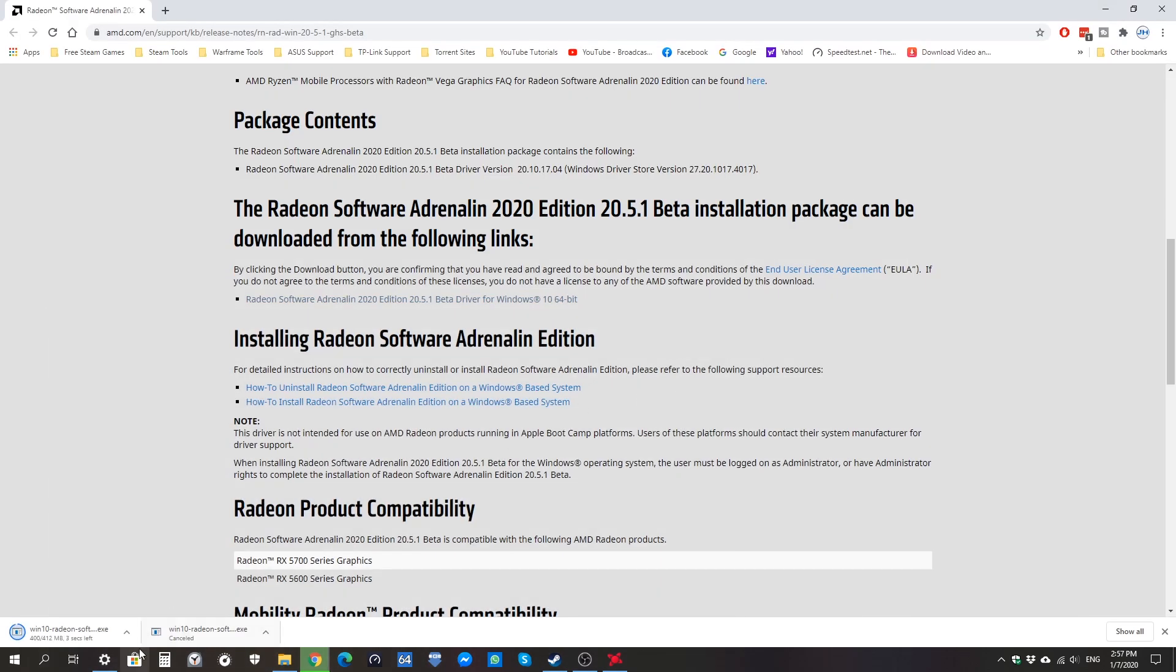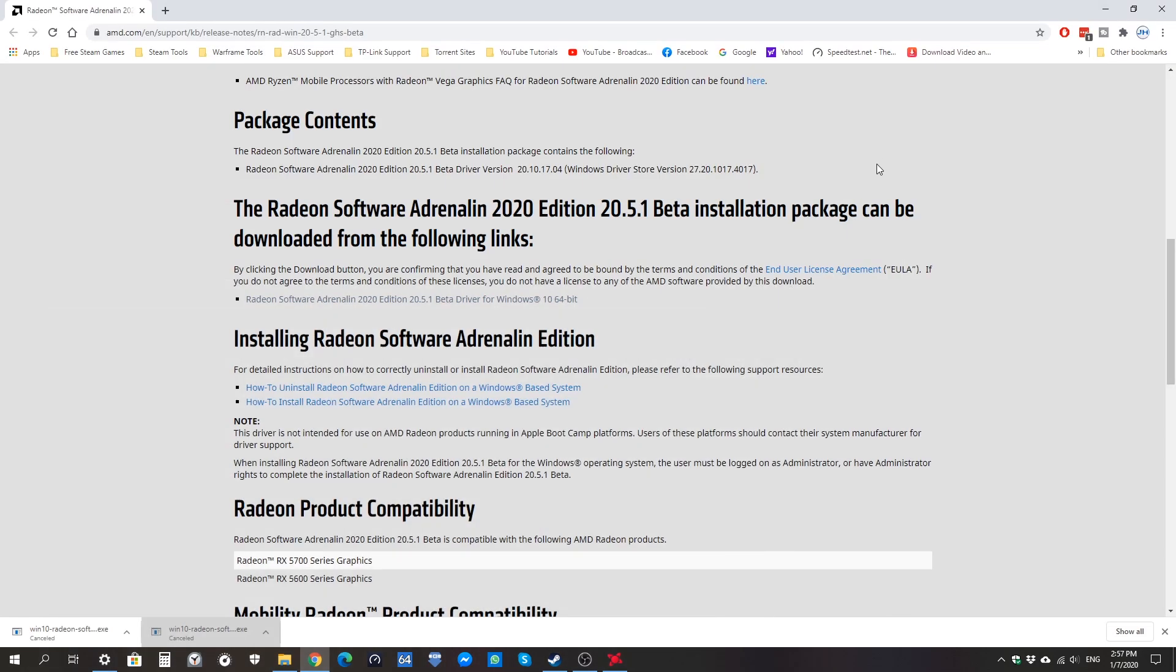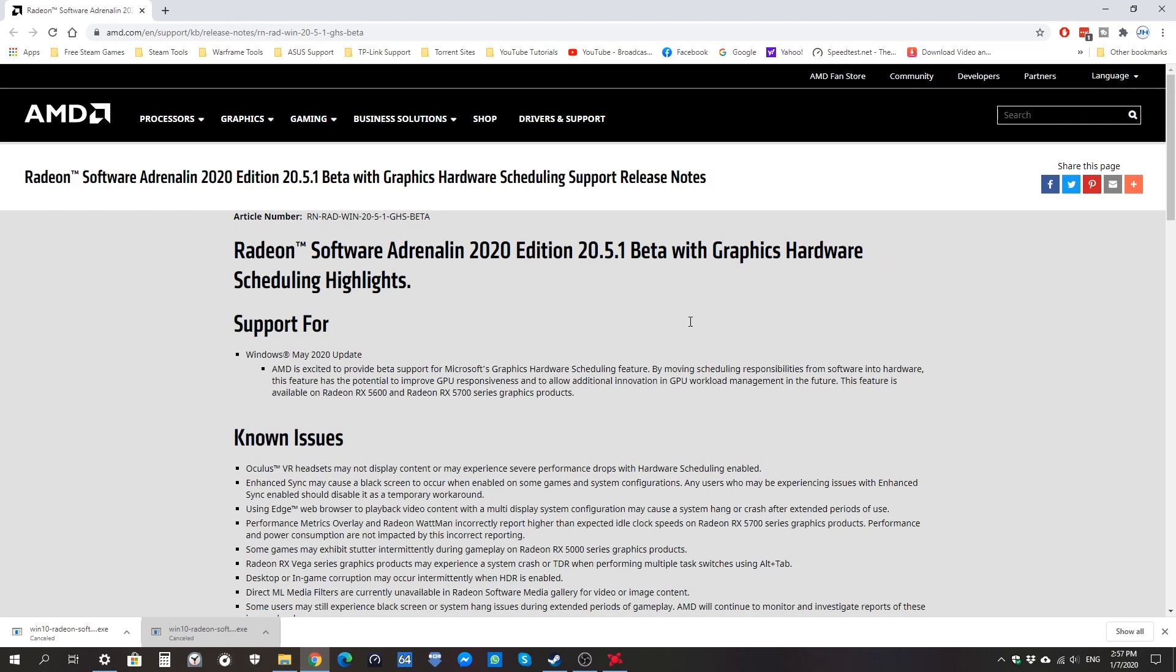That is all you have to do to get it to work. Basically, this is supposed to improve performance a bit in certain games. I have to test it to find out whether it's really any significant. But yeah, this is the new update from AMD. Finally we got it - took them some time, but here we have it.